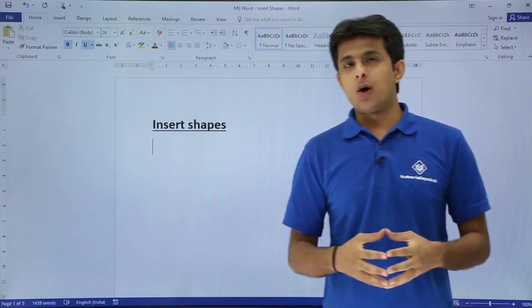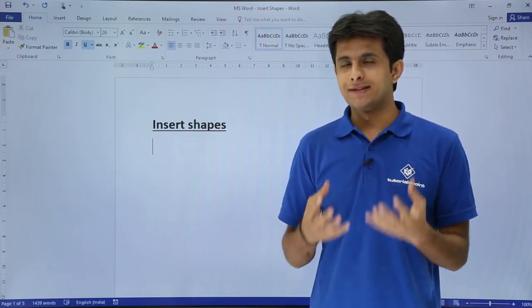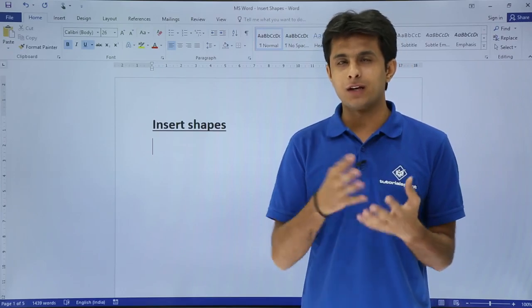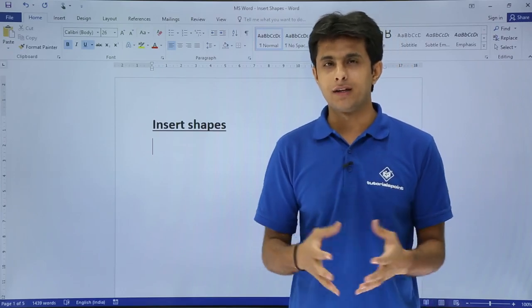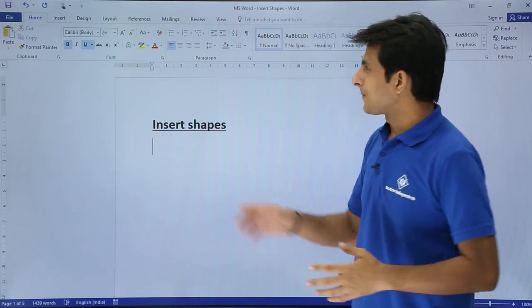In this video we will see how to work on shapes — how to insert a shape, format the shape, and work with it in different formats. So let us see that.